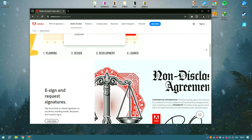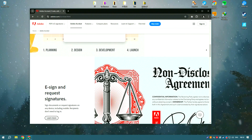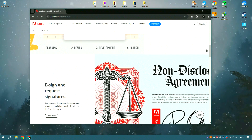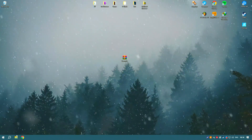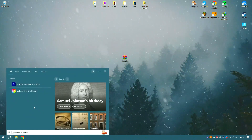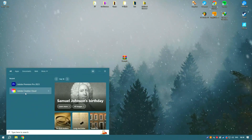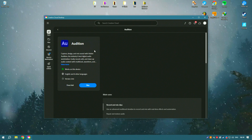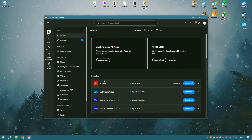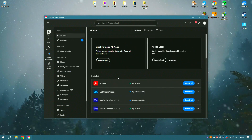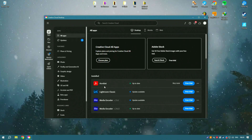Additionally, Acrobat allows users to edit PDFs as if they were working with a word processor, making it easy to modify text, rearrange pages, or update graphics within the document.